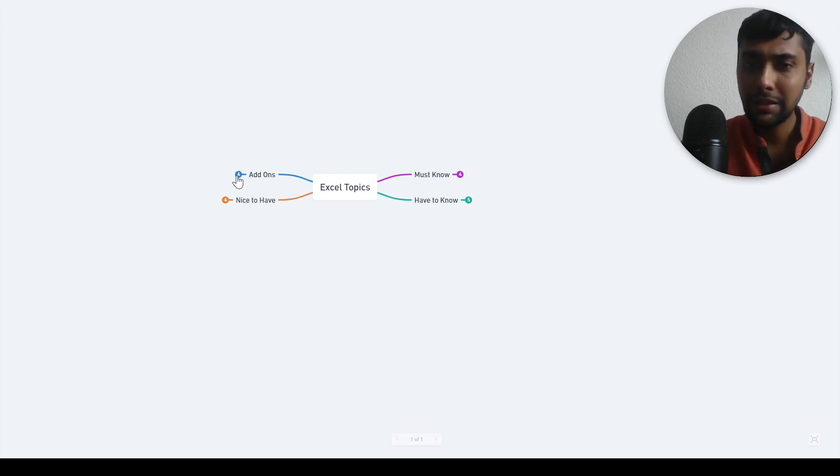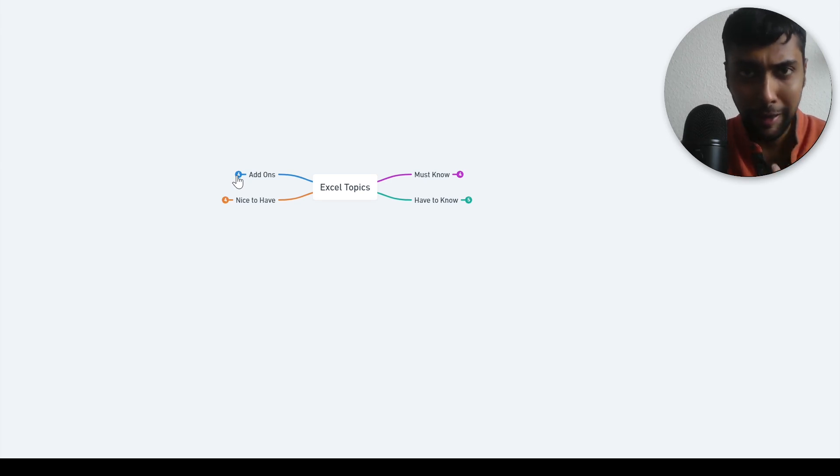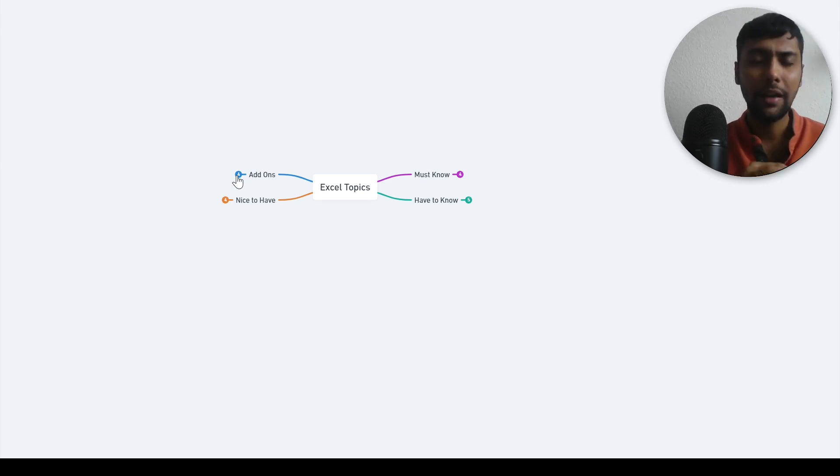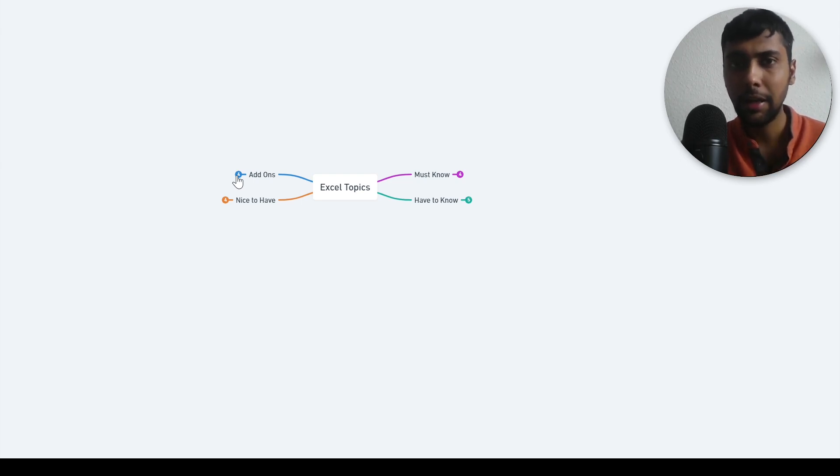So if you master the must know, have to know and nice to have topics already, I would say you are an 80% Excel user and you can simply get all the stuff done at your job, more or less.